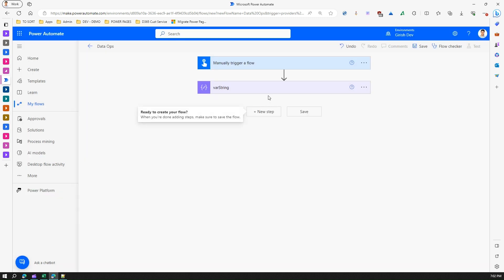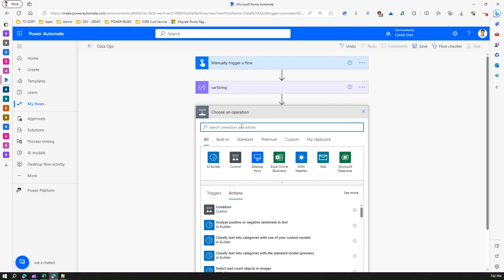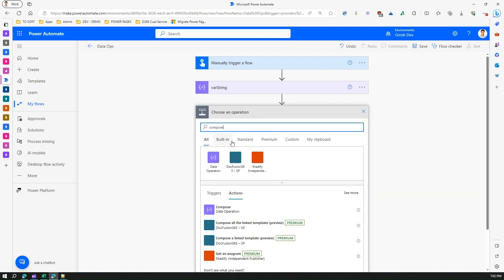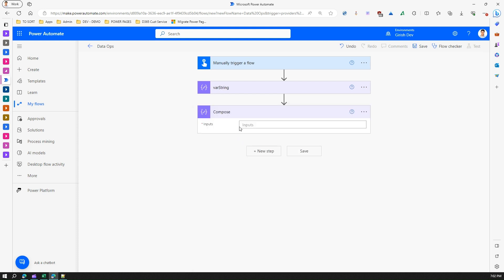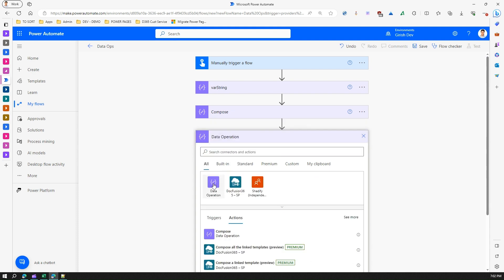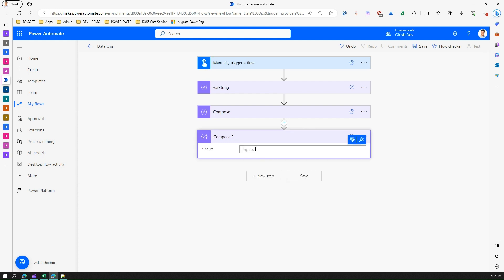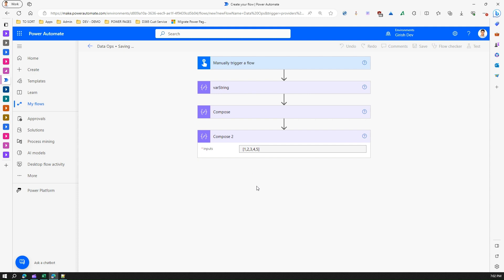So the first Compose stores 'ABC' as a string. I'll add another Compose where you can also store a number. And in yet another Compose, I'll show you that you can also store an array — for example, an array of one, two, three, four, five. These are the different things you can do with Compose, and you can use them further in your Power Automate flow.